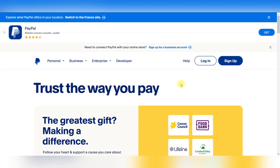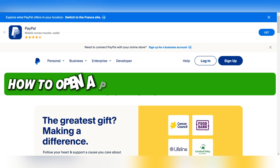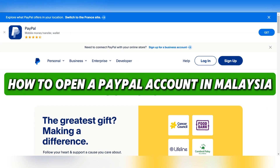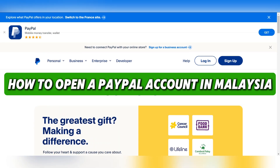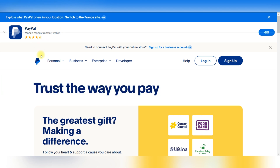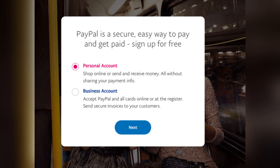In this video, I'll show you how to open a PayPal account in Malaysia. Firstly, navigate to the PayPal Malaysia website and click on the Sign Up button. Select the Personal Account option, suitable for online transactions and funding Forex Brokers.